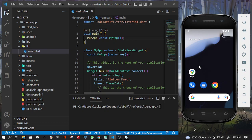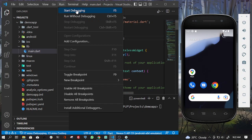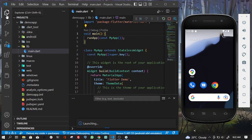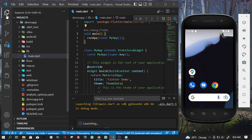Now that our emulator is up and running, we need to run the app. You can use the run button shown here or the one up top where it says run or start. We'll click it and wait for Flutter to generate an APK and install it on our emulator.